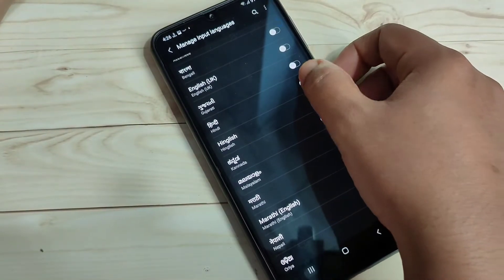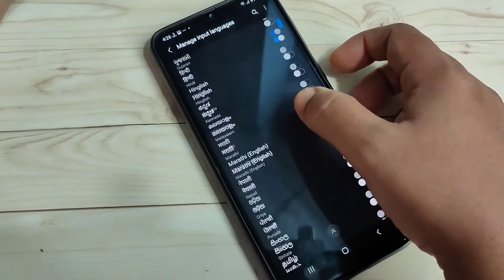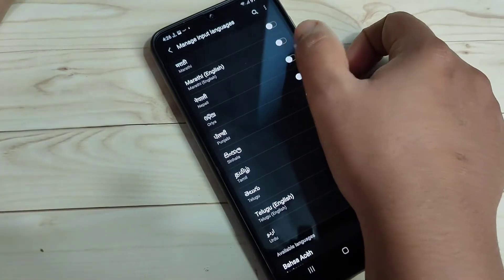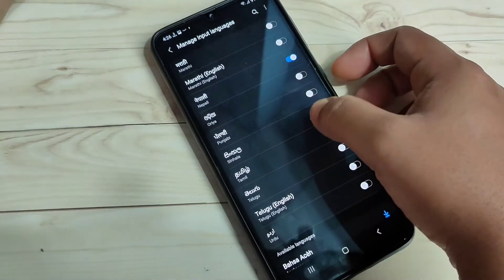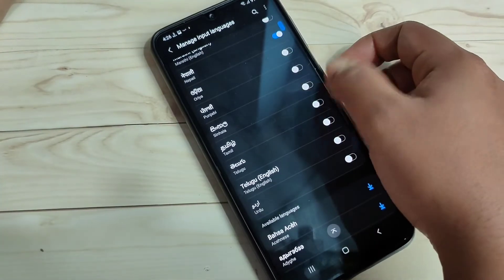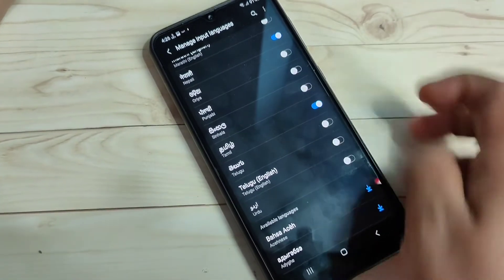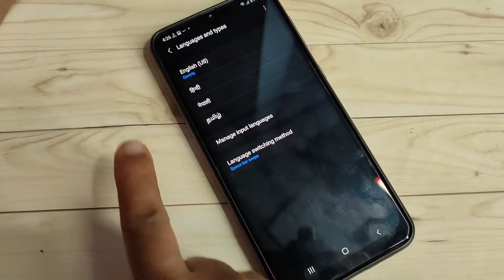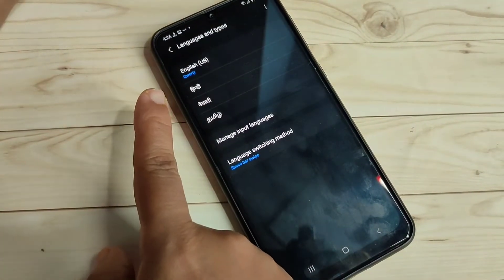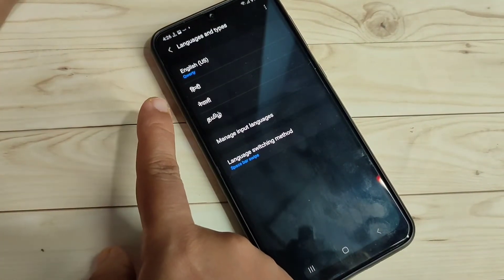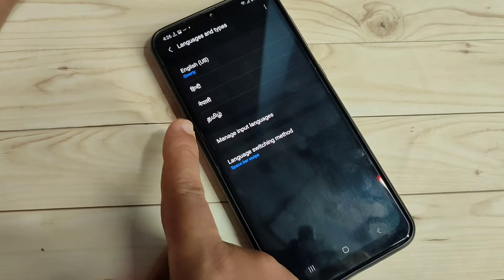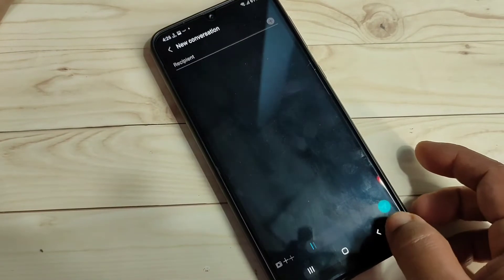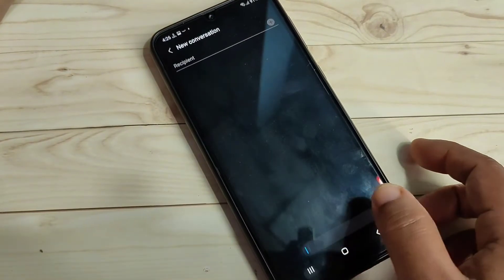From here you can easily select any language to add to your keyboard. I am going to turn on Hindi, then Nepali, and then Tamil. Now go back and you can see four languages: English, Hindi, Nepali, and Tamil. Now go back to your keyboard.